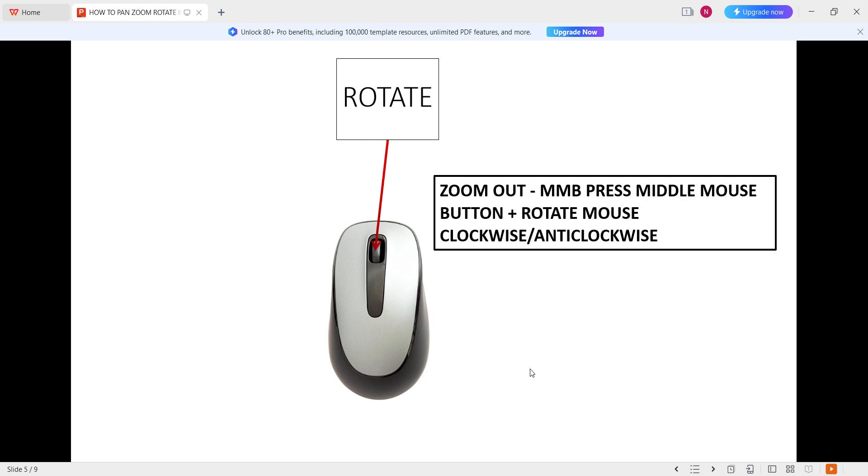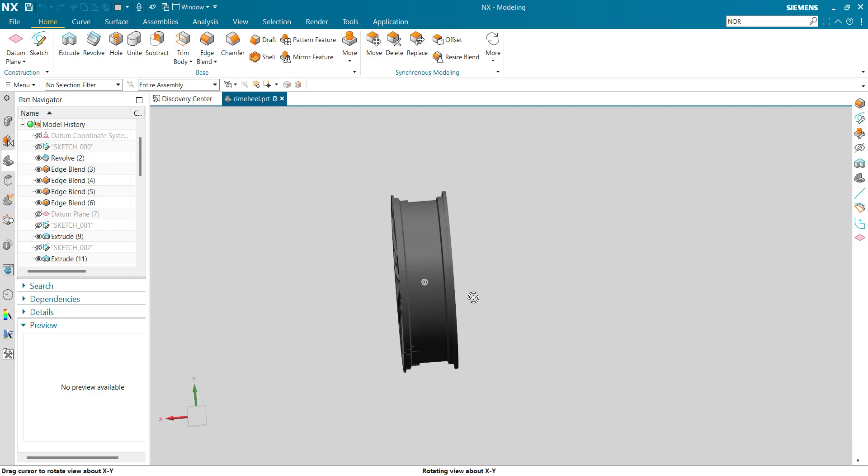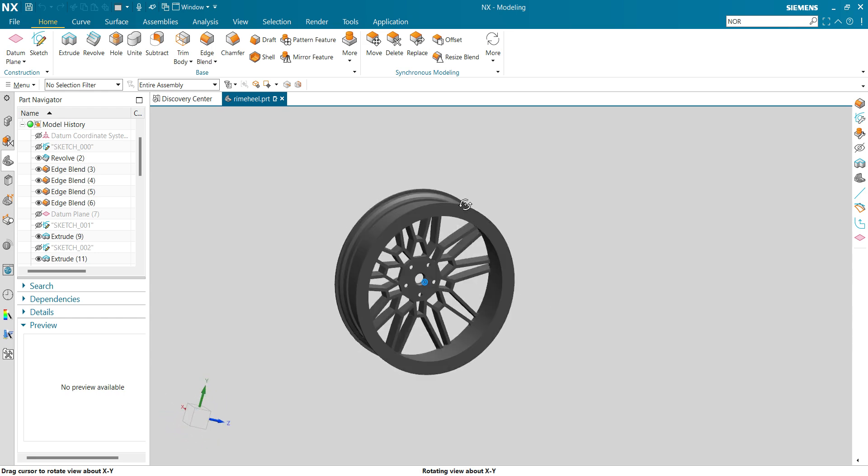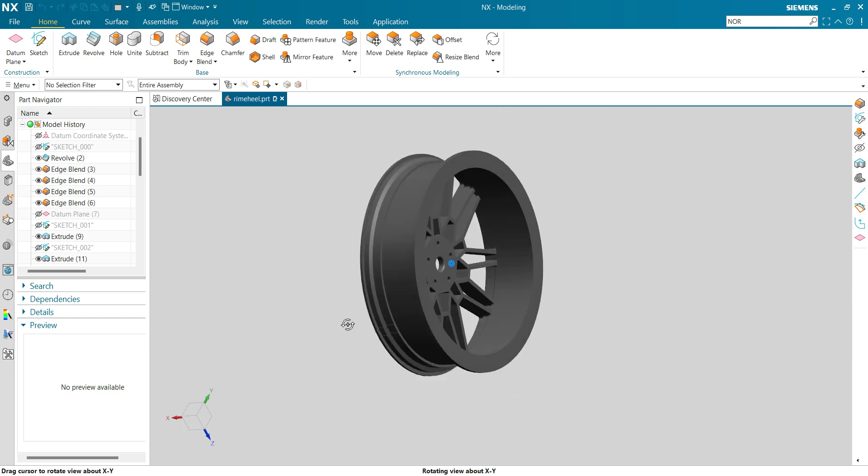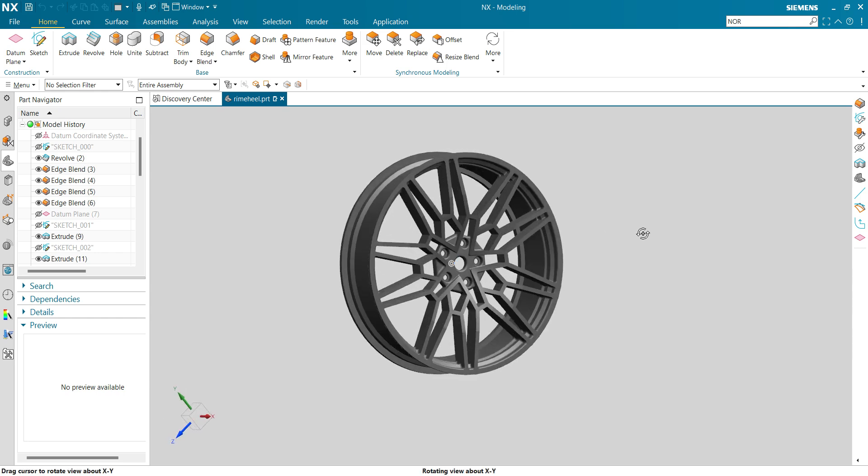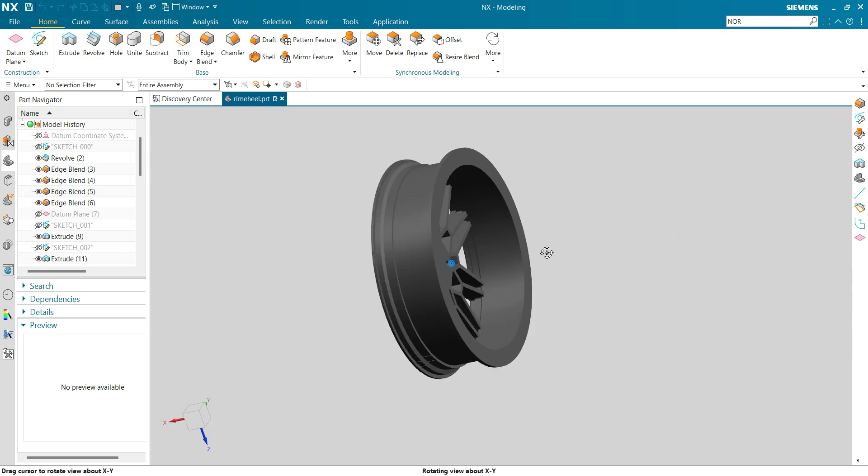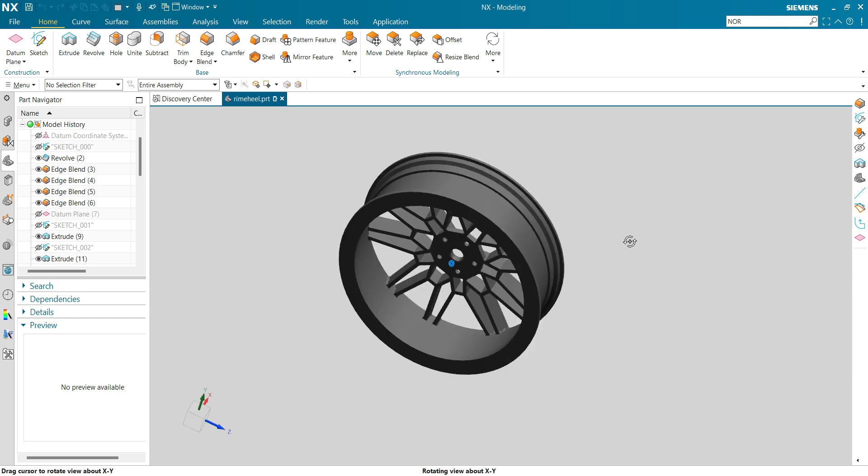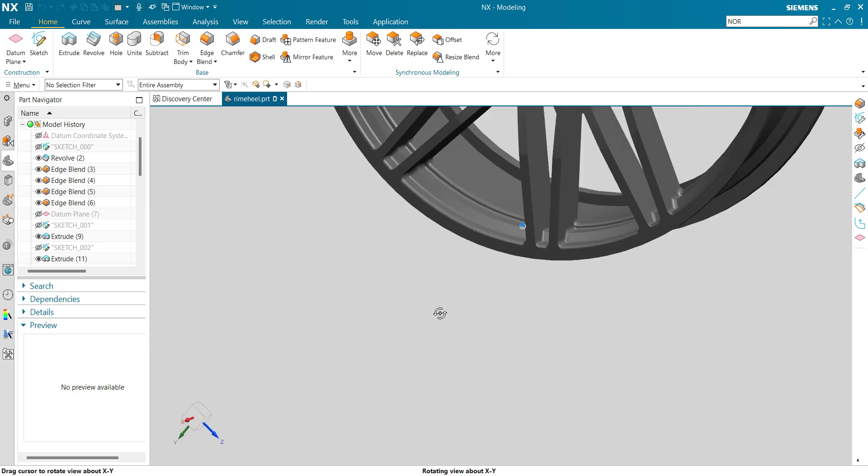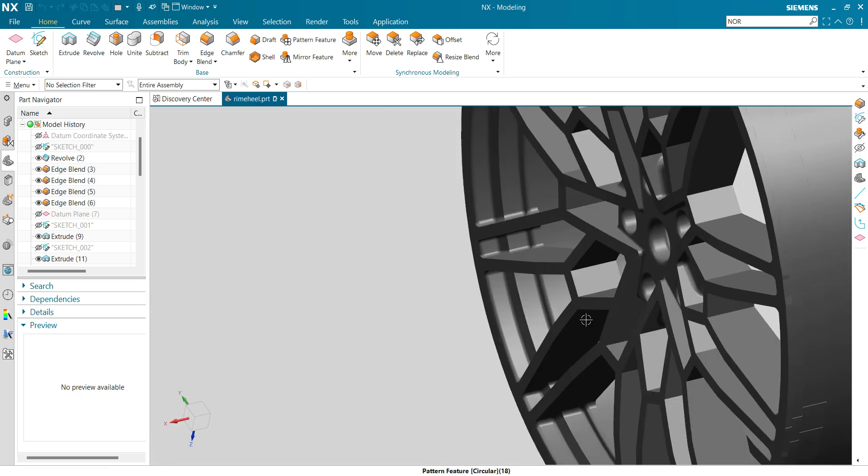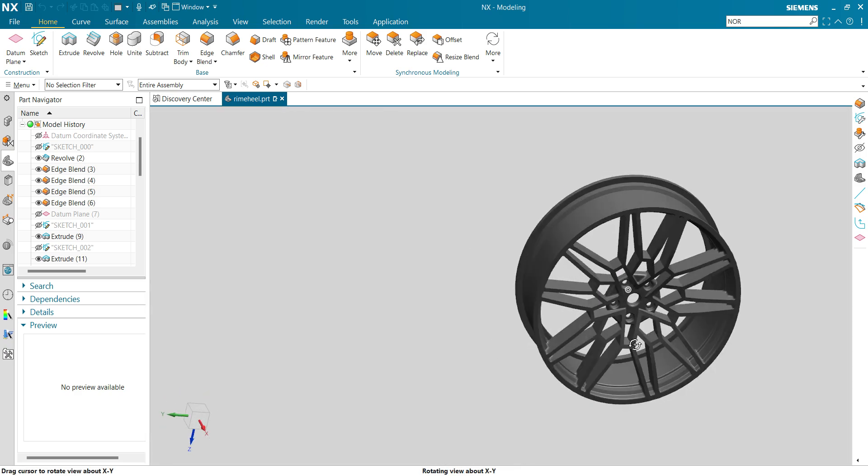Next is rotate. To rotate, we have to press and hold the middle mouse button and just rotate the mouse. Then we can rotate just like a pro in NX. Just press and hold middle mouse button and rotate your mouse, and you can see how to rotate.